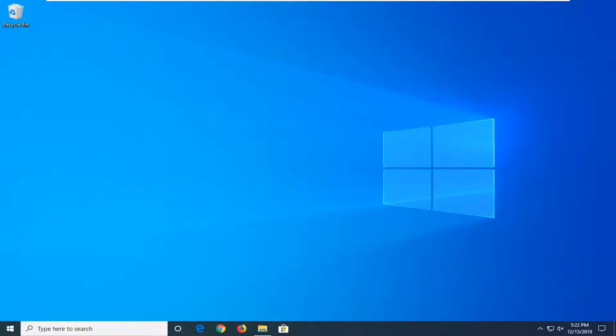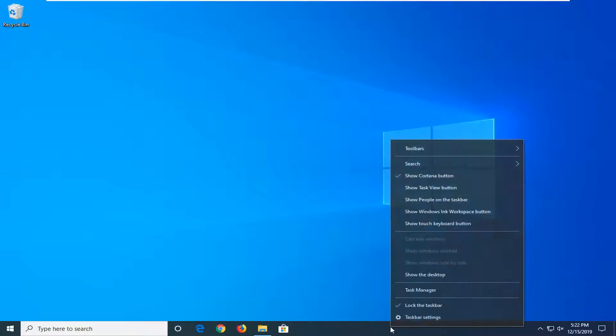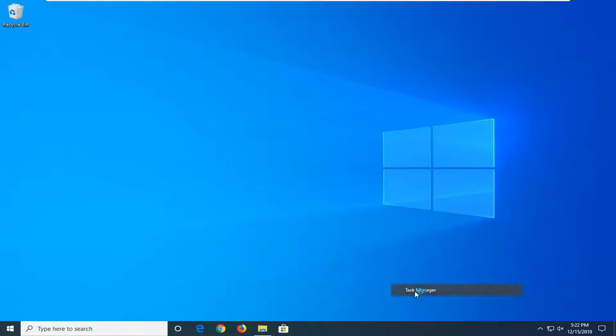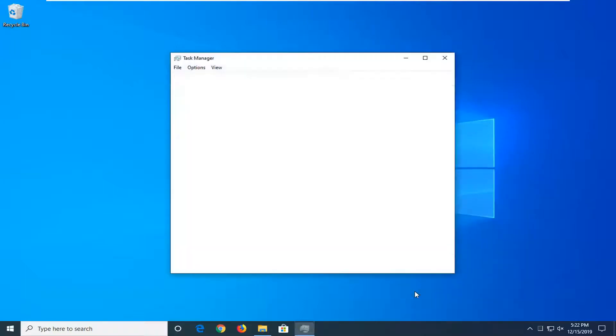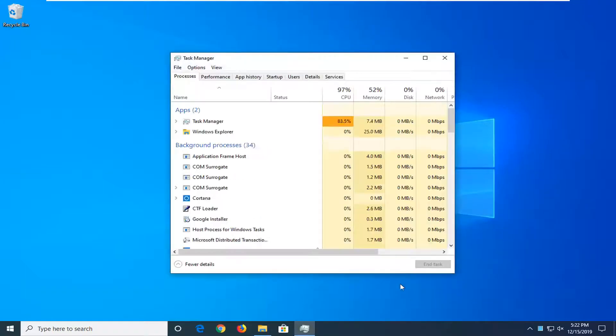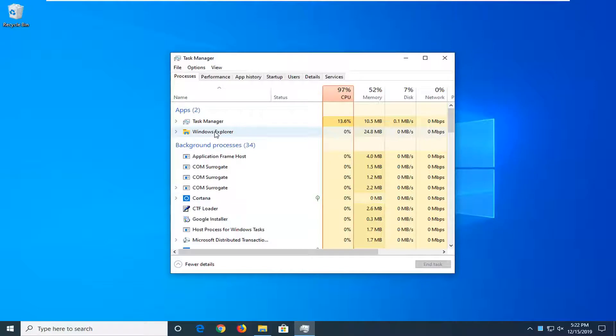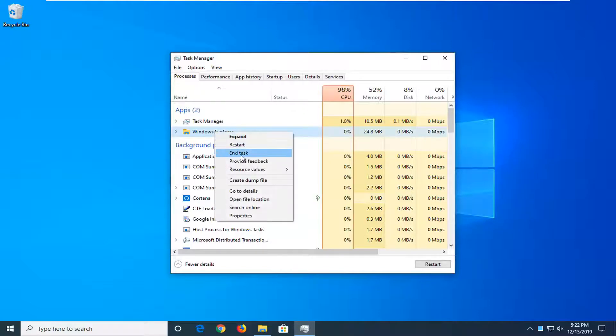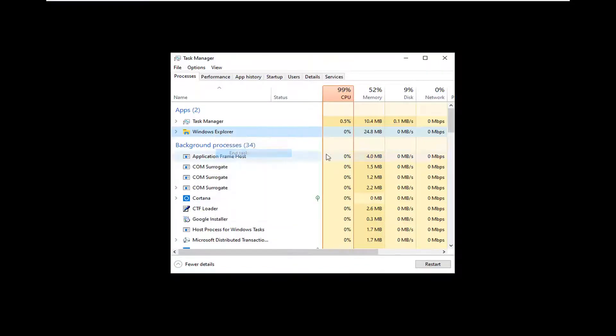And we're going to start by right clicking on a blank area of our taskbar and then select Task Manager. On the left side underneath Apps, you want to locate Windows Explorer. Right click on that and then just select End Task.